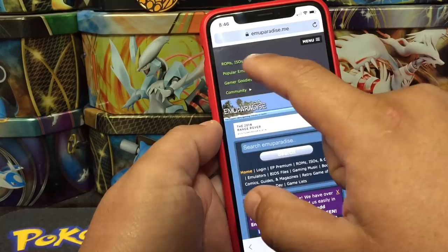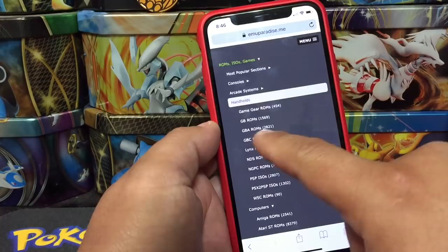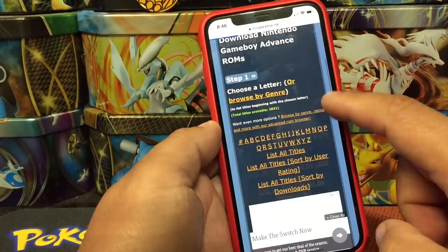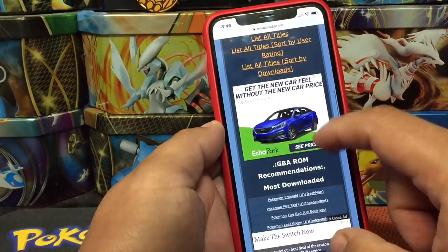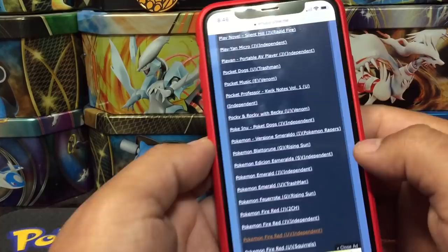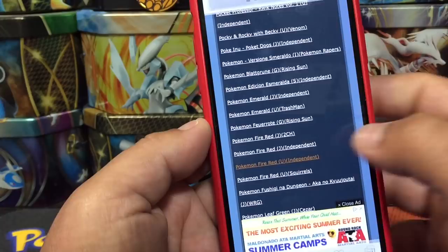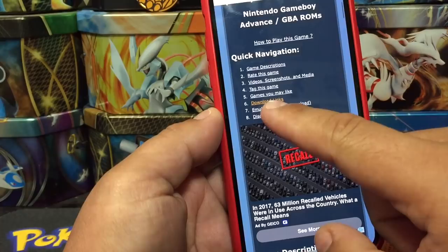Here we go to Menu, then ROMs, then Handheld, and we're looking for GBA ROMs. Close that ad. There are going to be a lot of ROMs or games here. I'm going to search for Pokemon — let's see what Pokemon games we have. Scrolling down, here are all the Pokemon games. I want Pokemon Fire Red.